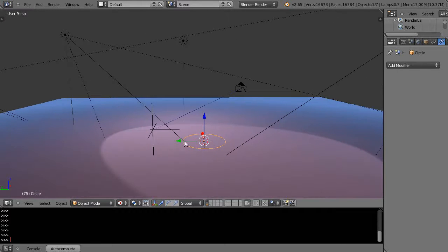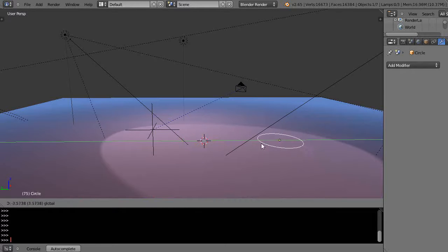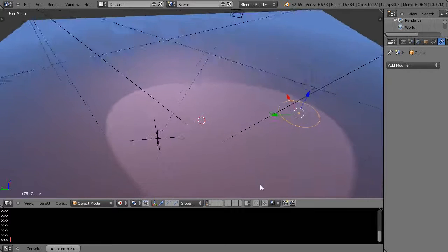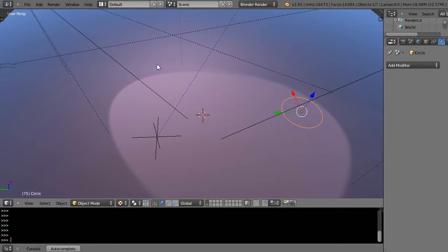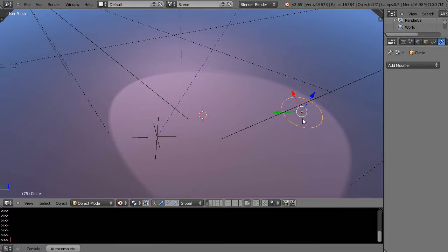Now I'm going to take the circle and move it off to the side a little bit. Let's say I want to spin that circle around like this and make a mesh. The first thing it's going to do is copy on top of itself because it's laying flat on the plane.